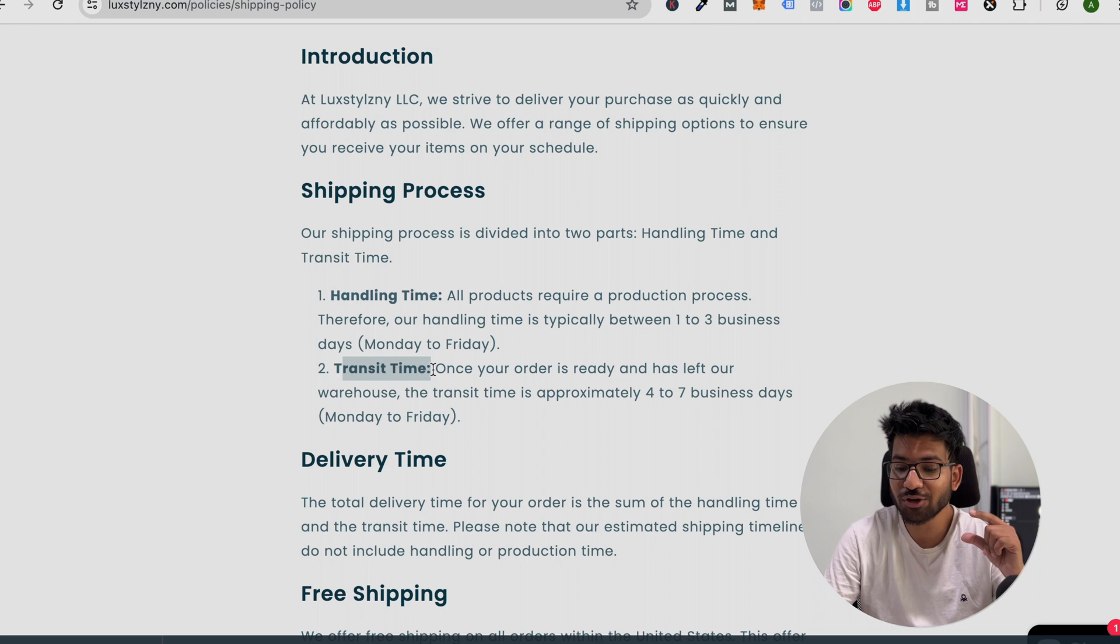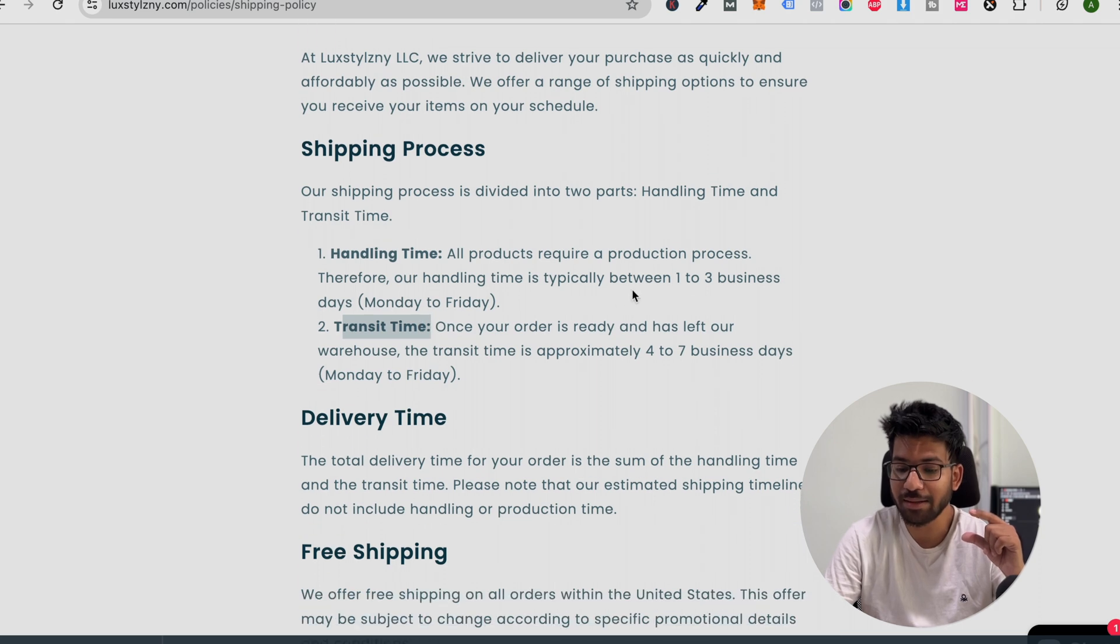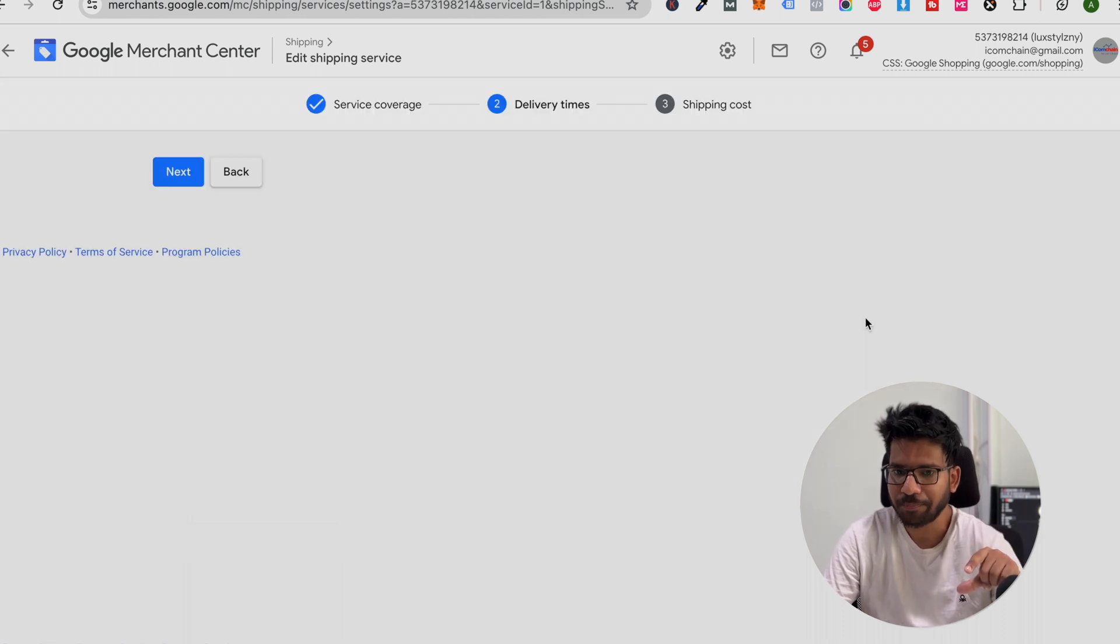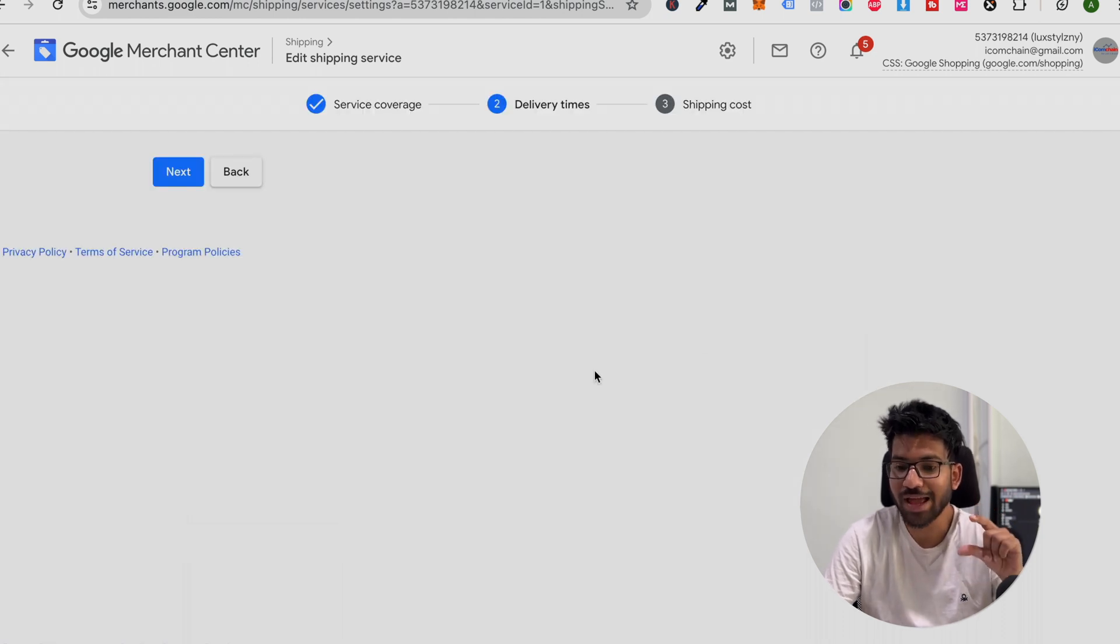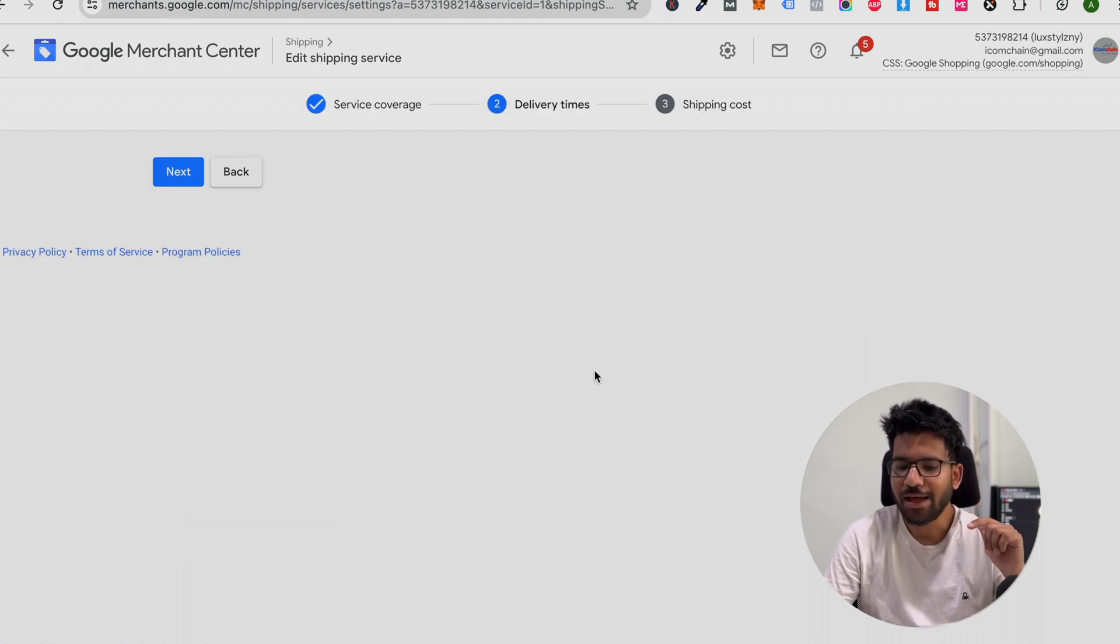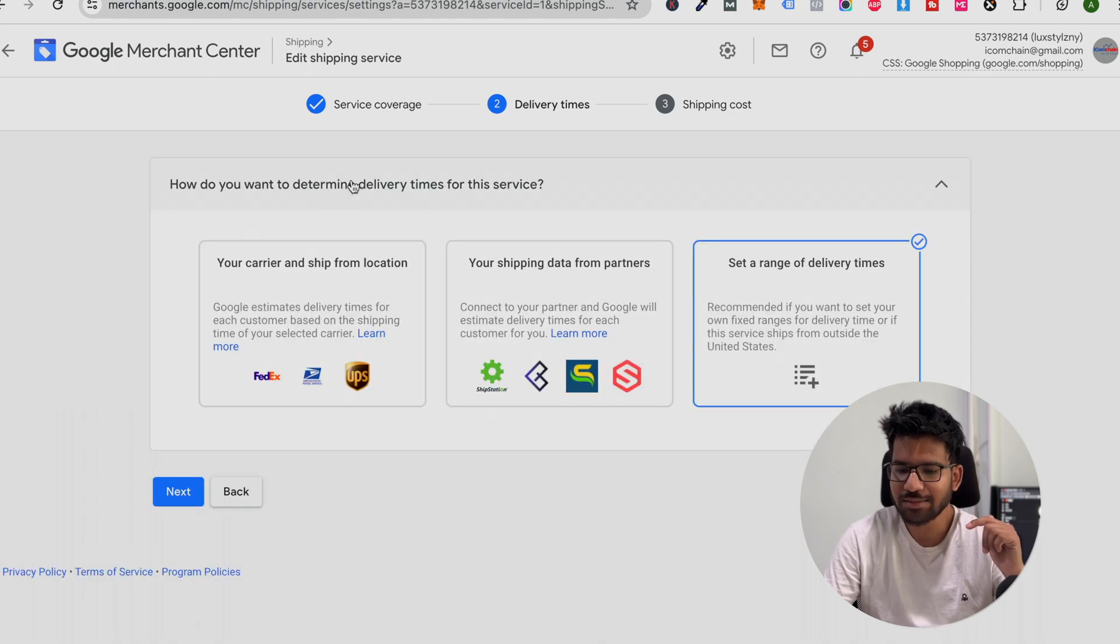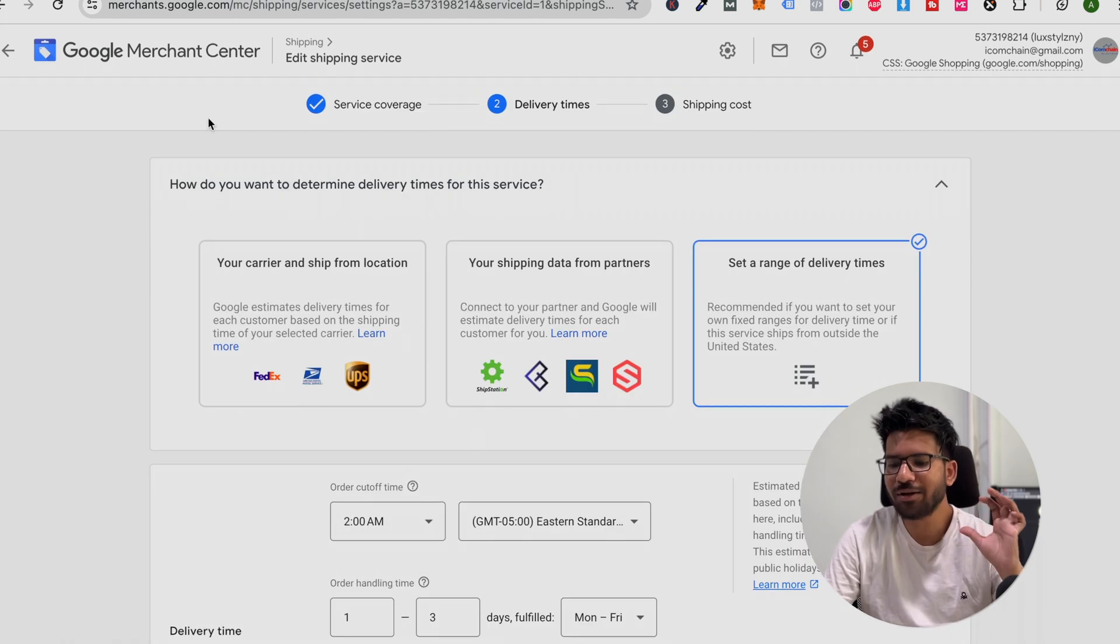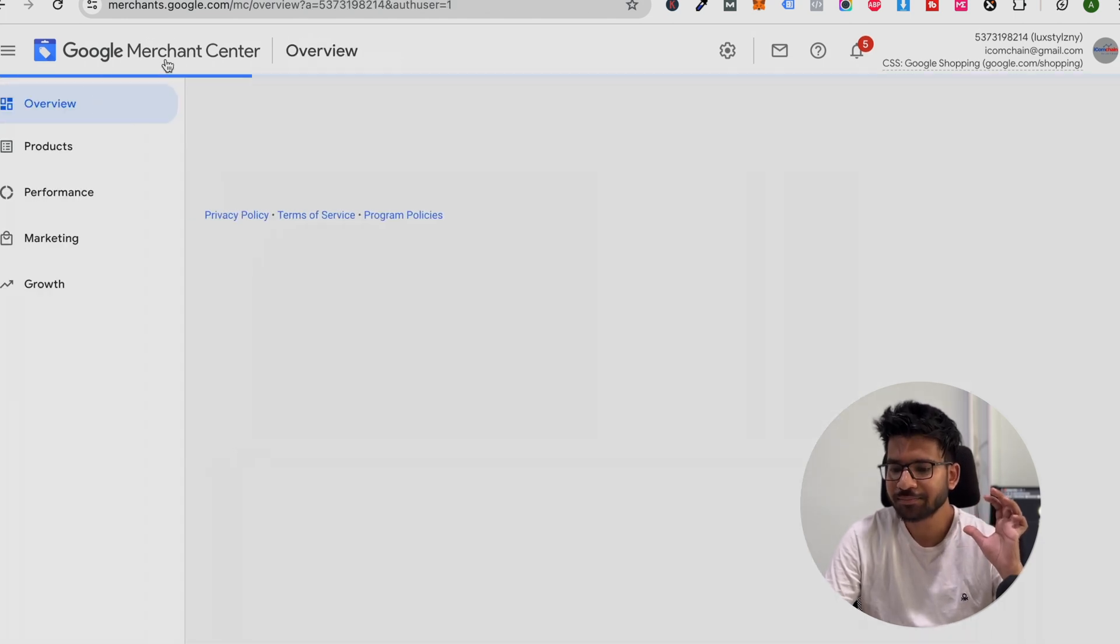Make sure your handling time and transit time match with the delivery time. Make sure you check this. Once you check this thing, we can do one more thing.